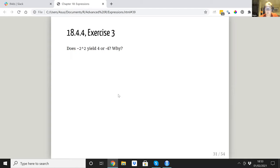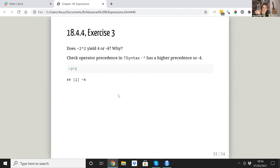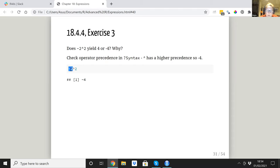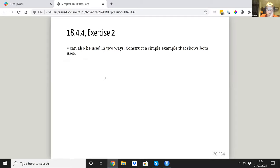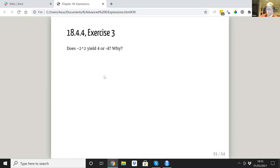Does minus two to the power of two yield four or minus four? My immediate assumption is four — but I think you're wrong. It's one of the exceptions where it starts from the right. It does two to the power of two first, and then applies the minus. So you might need brackets if you want a negative base — something you could very easily get wrong and run incorrect code for years.